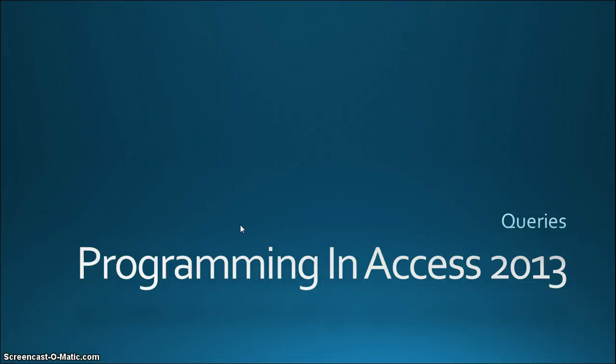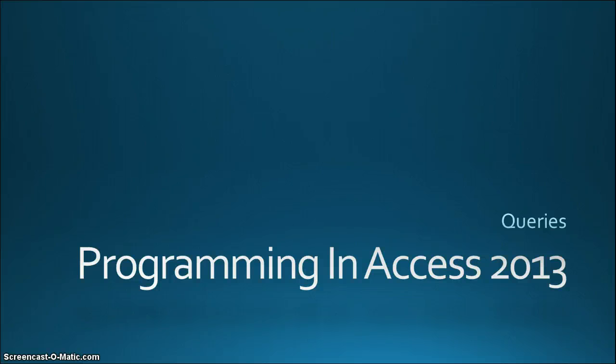Hello again and welcome to Programming in Access 2013. My name is Steve Bishop and today we're going to be going over update queries.